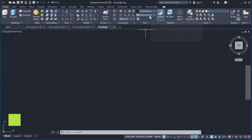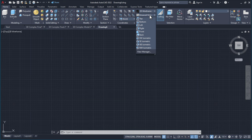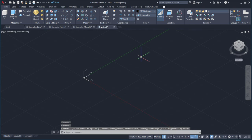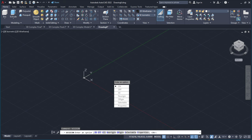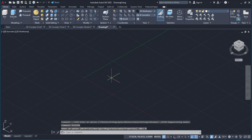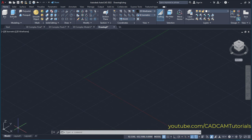Then to view the Z-axis, click here on unsaved view and click on SE isometric. Then to shift the UCS icon, type UCS icon, press enter, and click here on no region, so that your UCS icon will always remain on the left side.